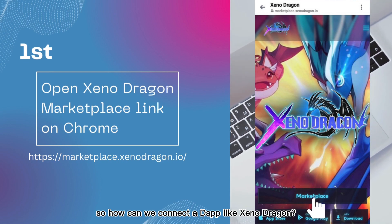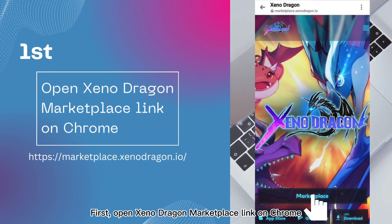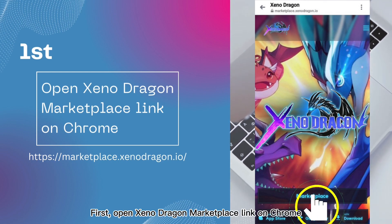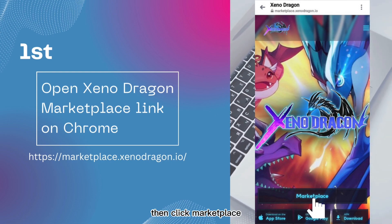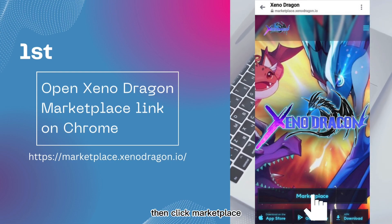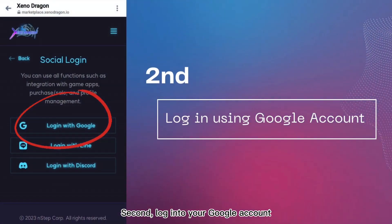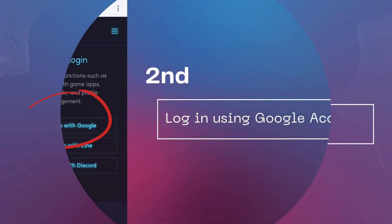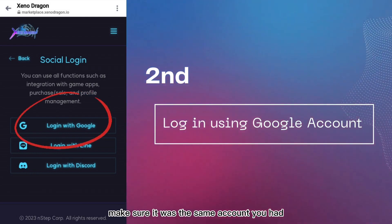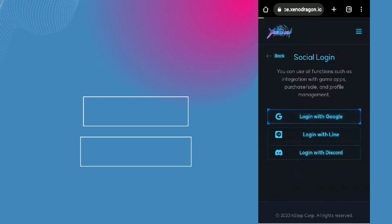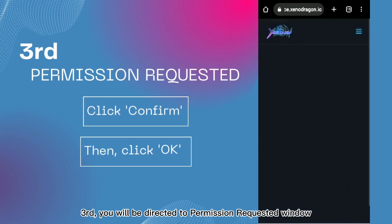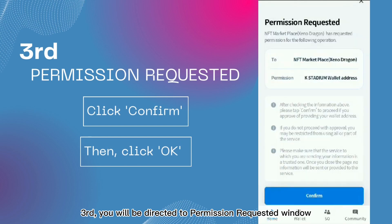First, open the XenoDragon marketplace link on Chrome, then click Marketplace. Second, log in to your Google account — make sure it is the same account you have with the K-Stadium app.